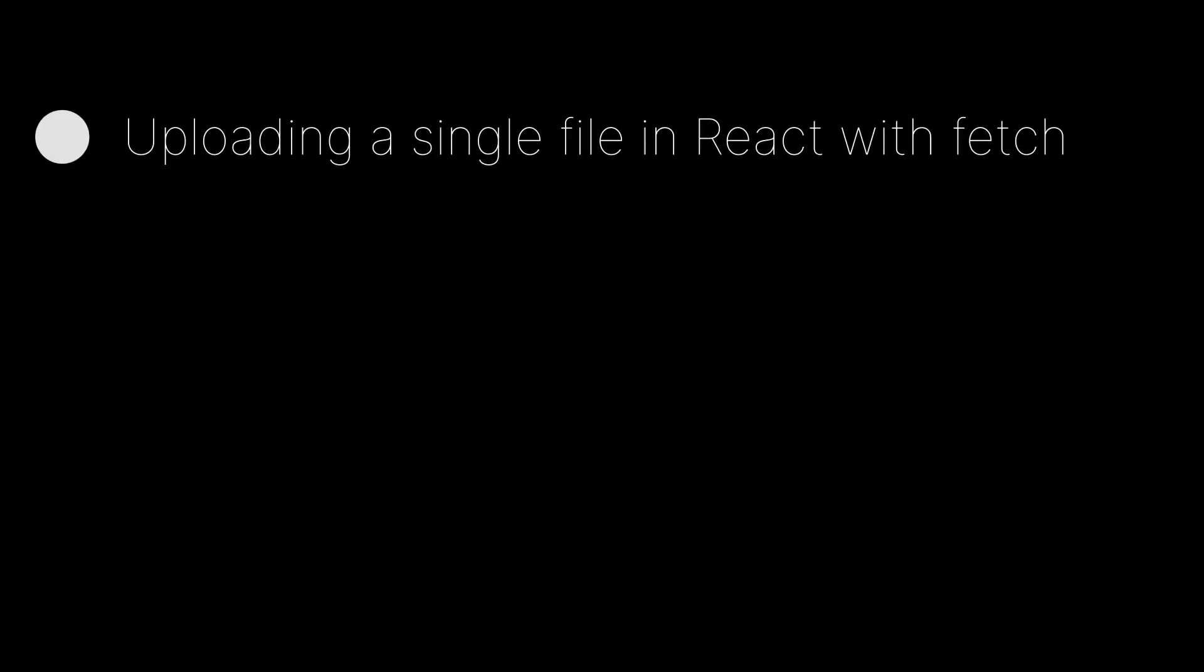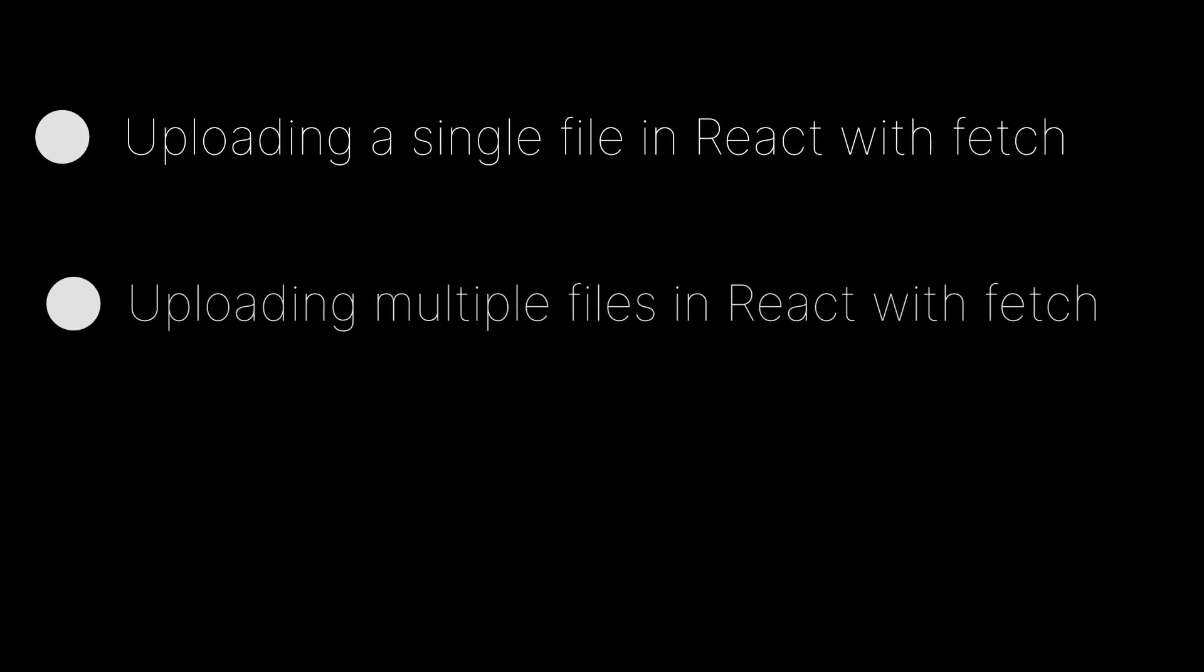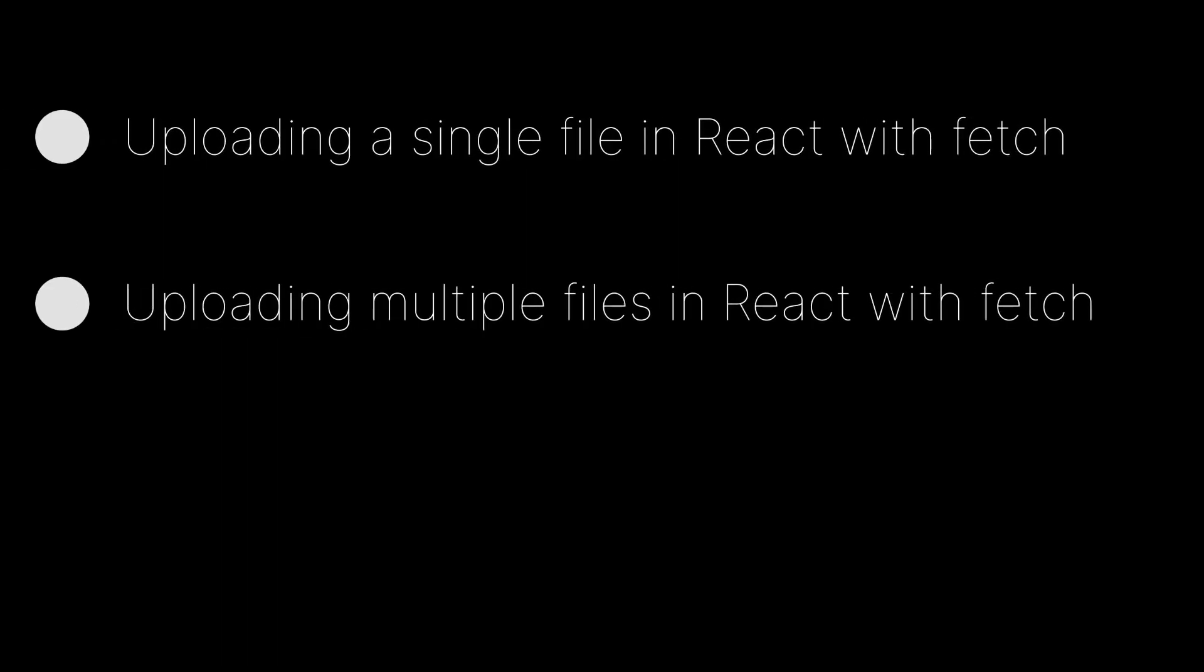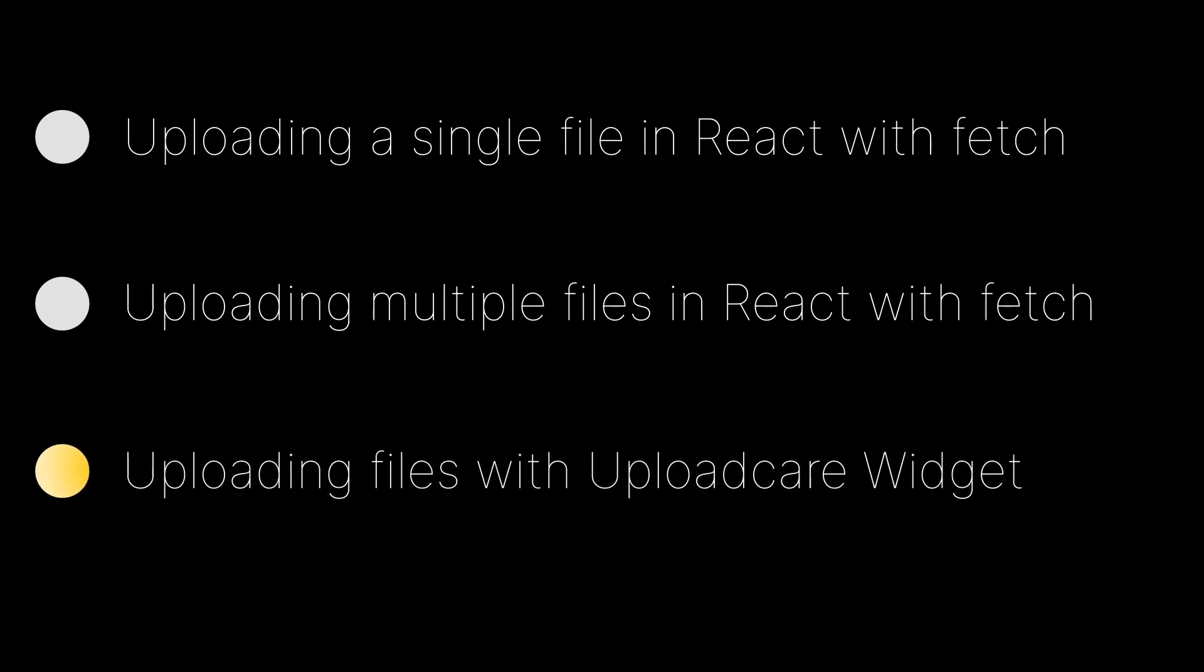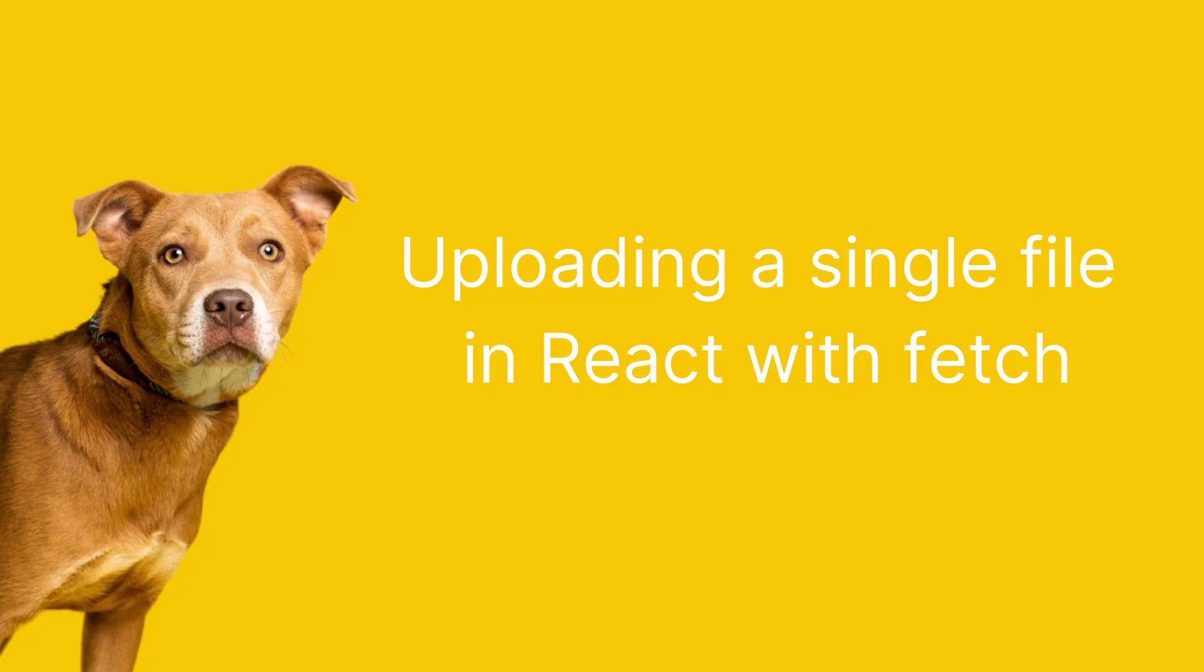We'll cover how to upload a single file, upload multiple files, and see how you can use a third-party library that does the heavy lifting for you. But first, let's dive into uploading a single file in React with Fetch.